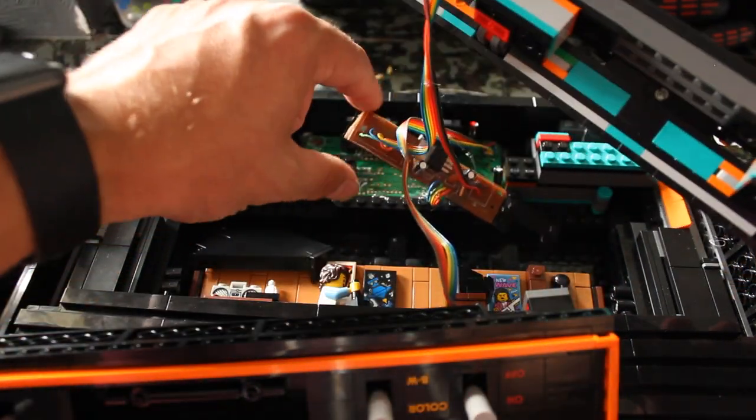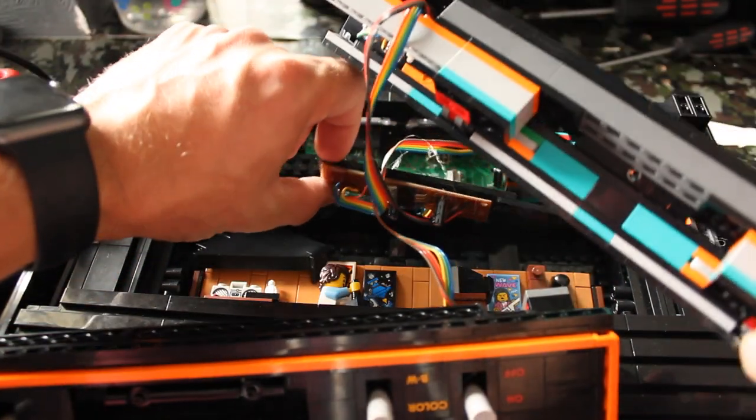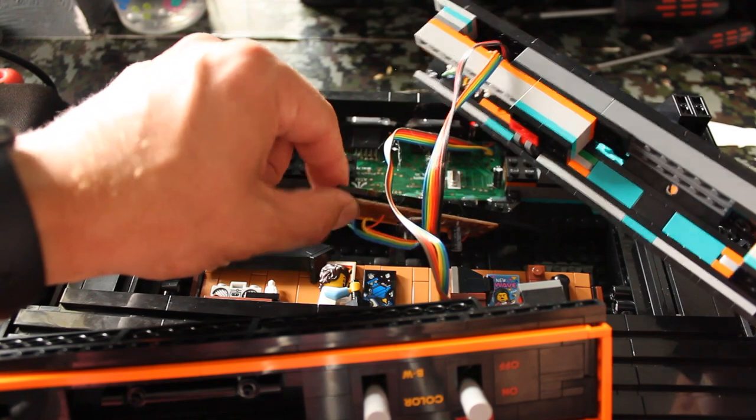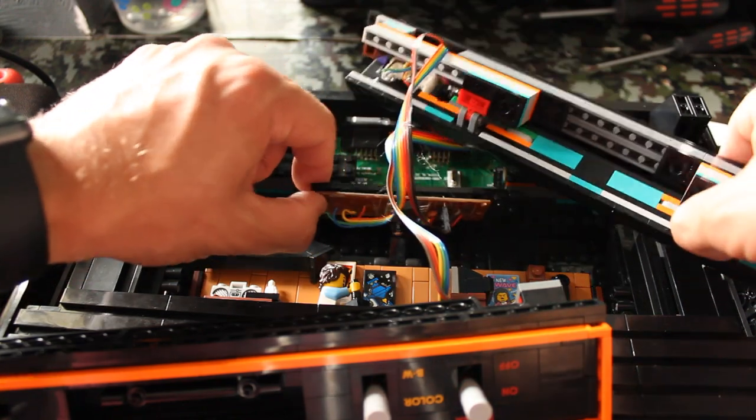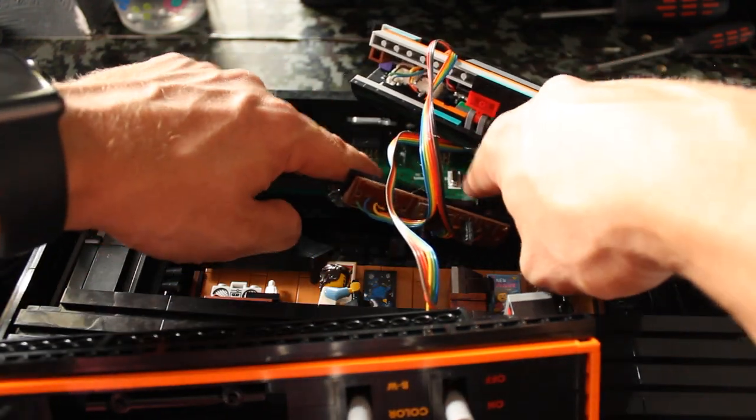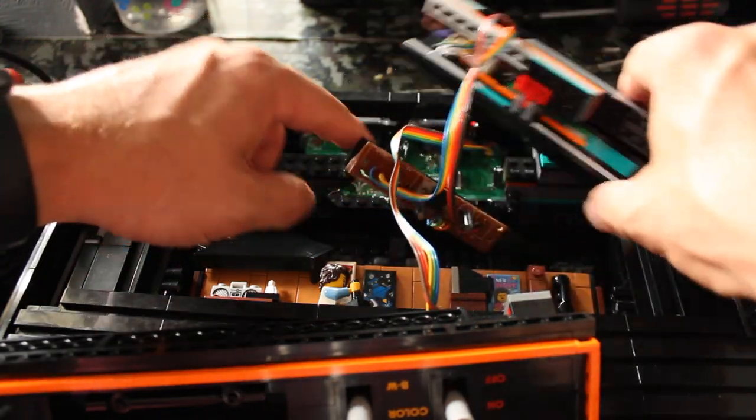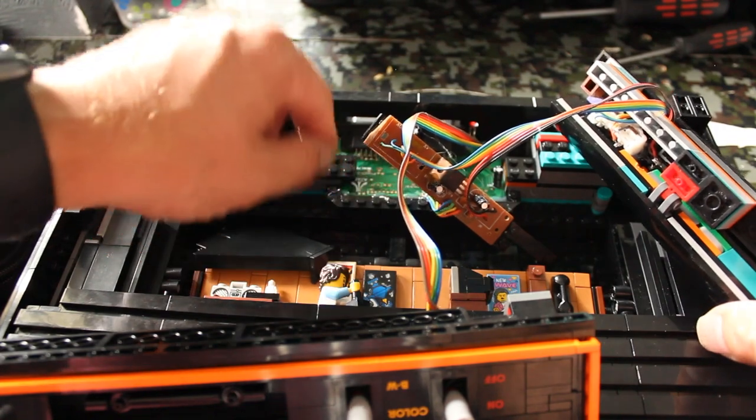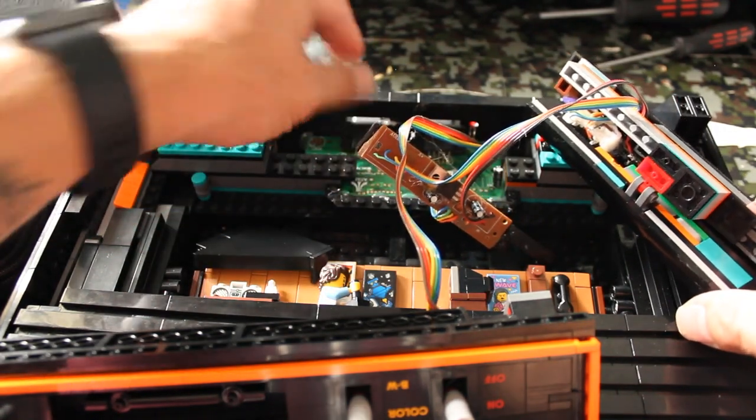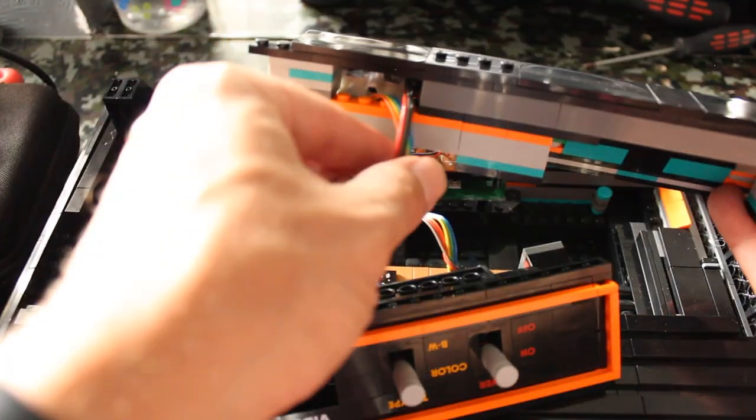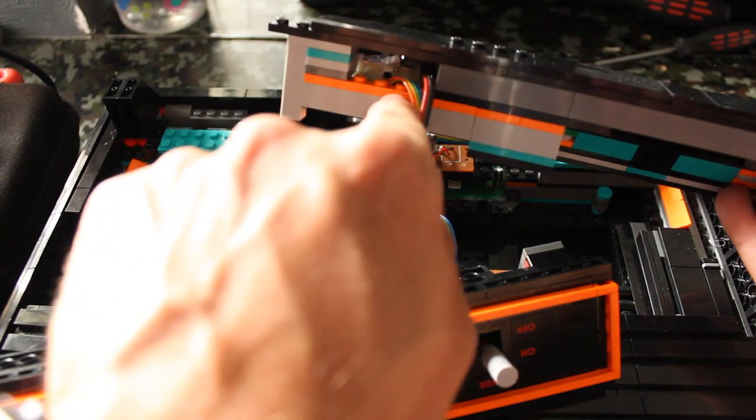This board here is actually hot glued onto the board of Lego that holds in the top of this board. And this board here is actually hot glued so that way the controller ports don't move around as well.